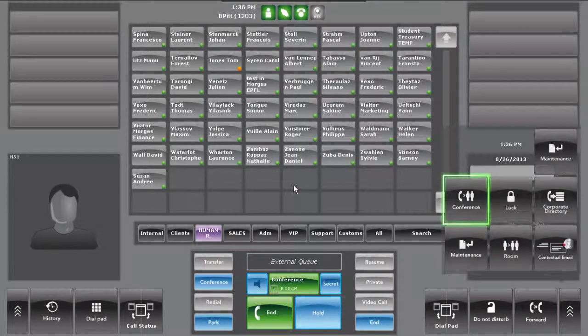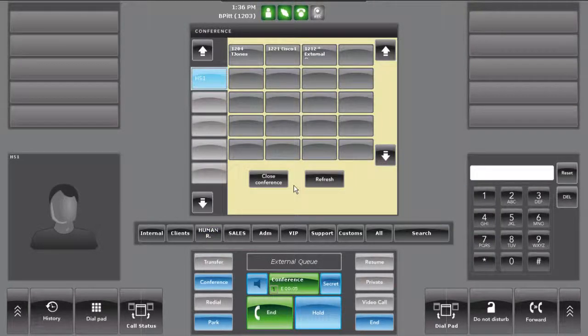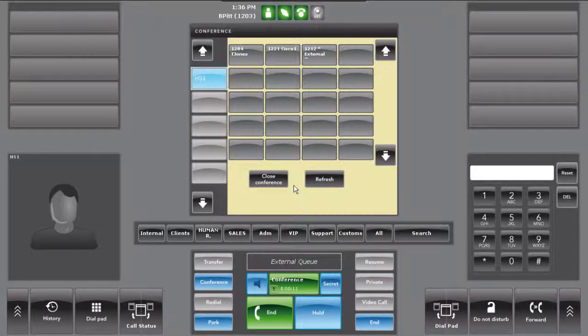Repeat the workflow to add any other participant. Once the conference is created, the operator can choose to leave the conference by pressing the close button.